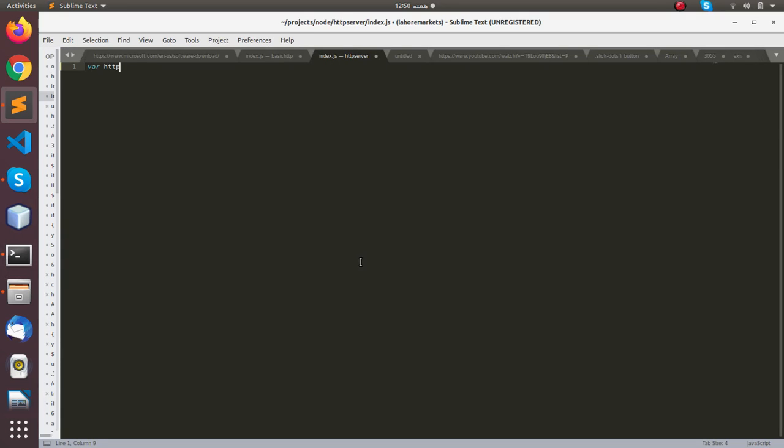The first thing we are going to do is to require a built-in module that is called HTTP. This module is built into Node.js, so you don't need to install it via npm.